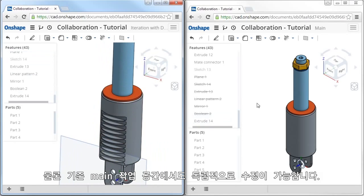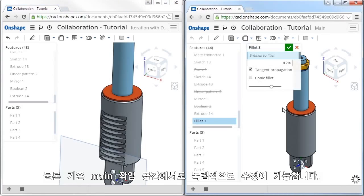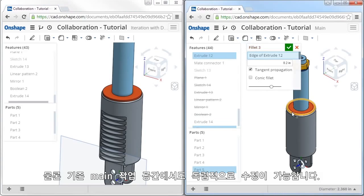Now keep in mind, in this other session that's working with the main version, changes to the design can of course be made here as well.